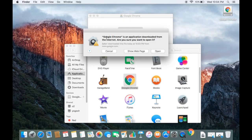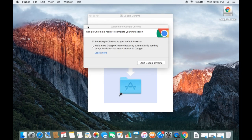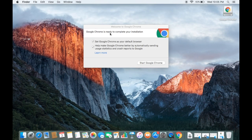For the first time when you start Google Chrome, Mac will give you a warning saying Google Chrome is an application downloaded from the internet — are you sure you want to open it? We know that Google Chrome is a safe program, so we just need to click Open.